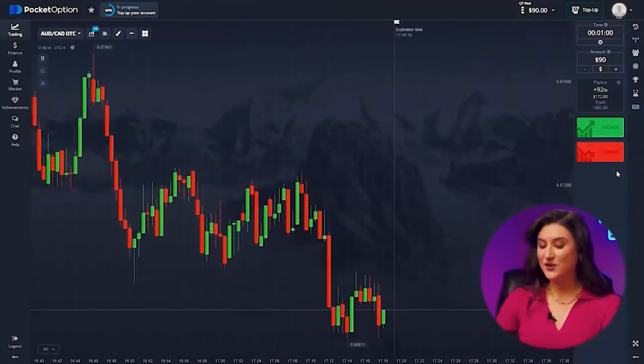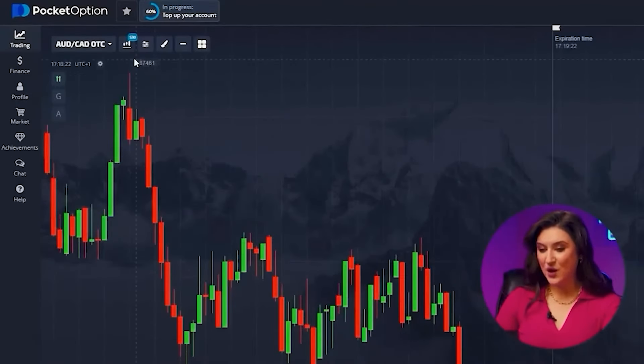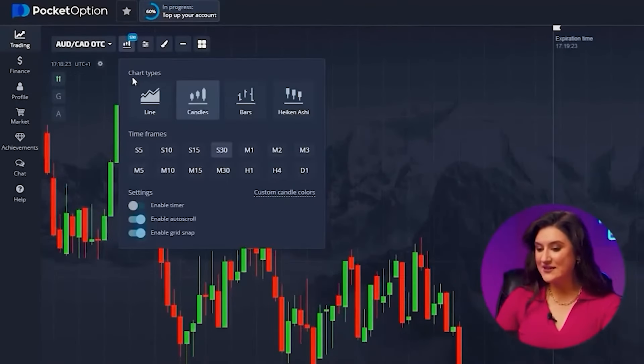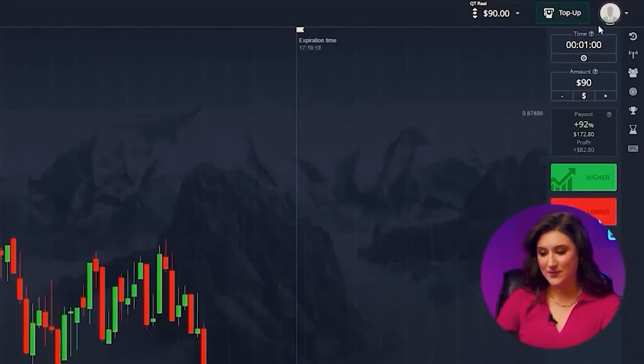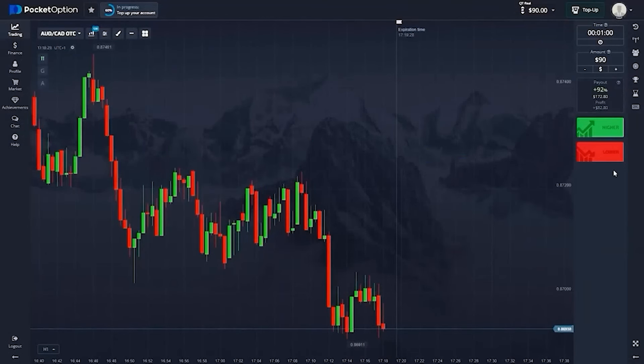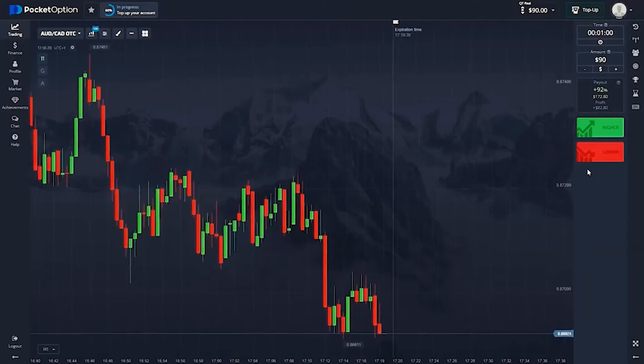Do you think it's presumptuous? I'll show you everything. Let's first set up our Pocket Option platform. First step: we'll set the candlestick time frame for 30 seconds and the trade duration for one minute.